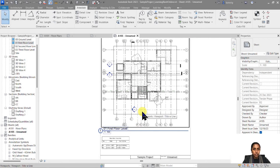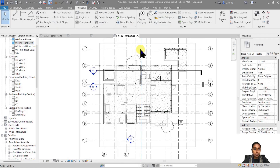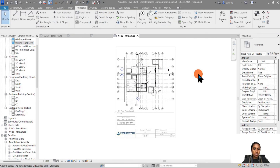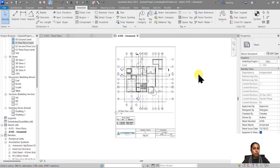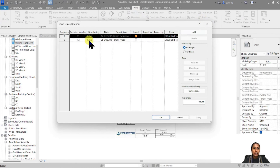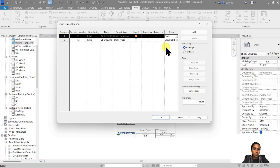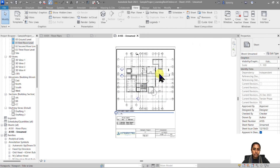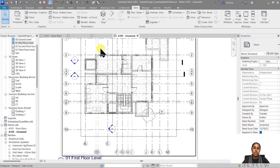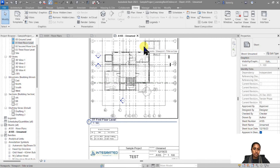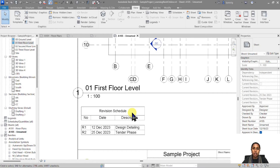Sometimes you have multiple revisions and don't want to show all previous revision markups in the current view. For example, the R1 tag is not needed when issuing R2 drawings. To hide all annotations from previous revisions, go to View > Revision Settings and for the issued R1 sequence set the clouds and tags display to None. All R1 clouds are now hidden — not deleted, just hidden. The revision schedule still shows that this drawing underwent R1 revision and is currently undergoing R2.